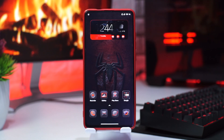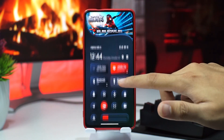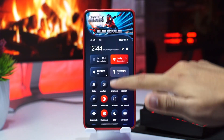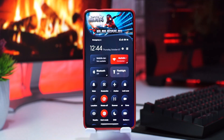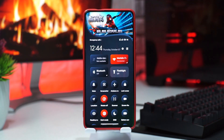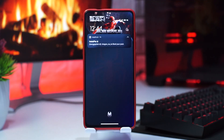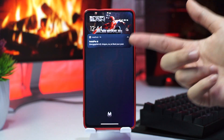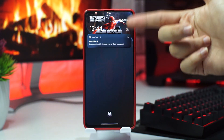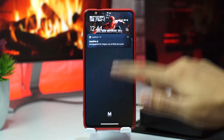Untuk tema ini sendiri juga sudah tembus sampai kontrol panel. Kontrol panel sudah tembus semuanya, dengan ada logo Spider-Man Miles Morales di atasnya. Lalu sampai kontrol center dan notification center juga sudah ada, dengan logo Spider-Man di atasnya.